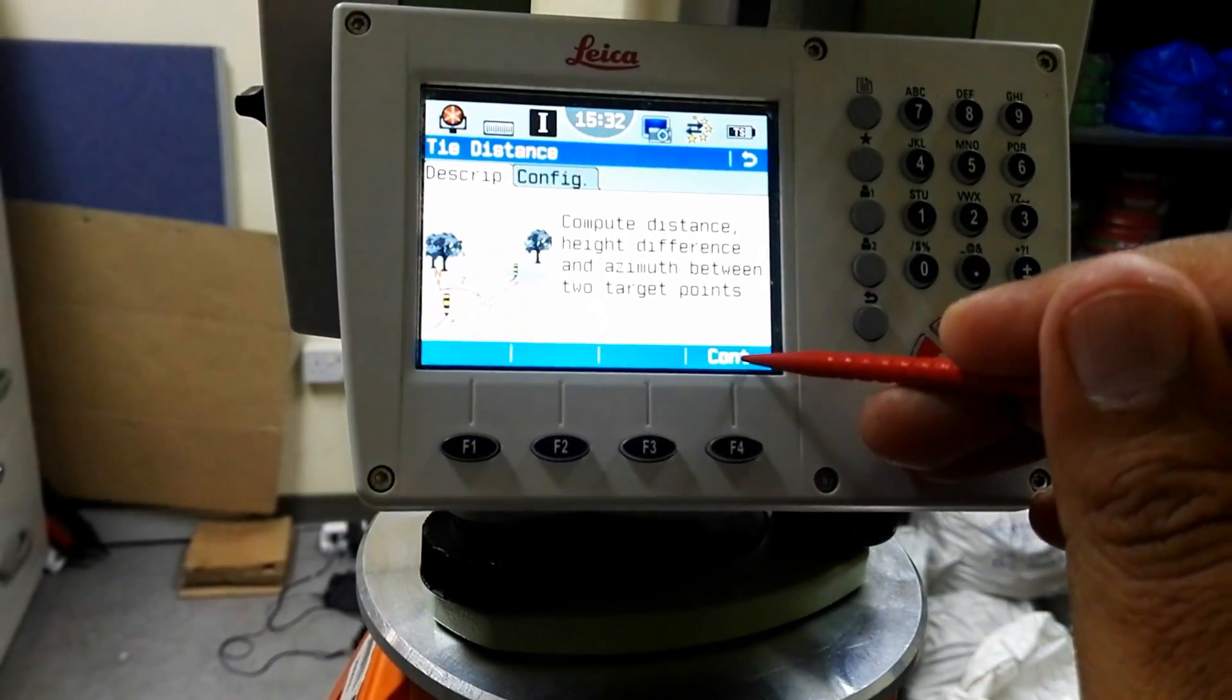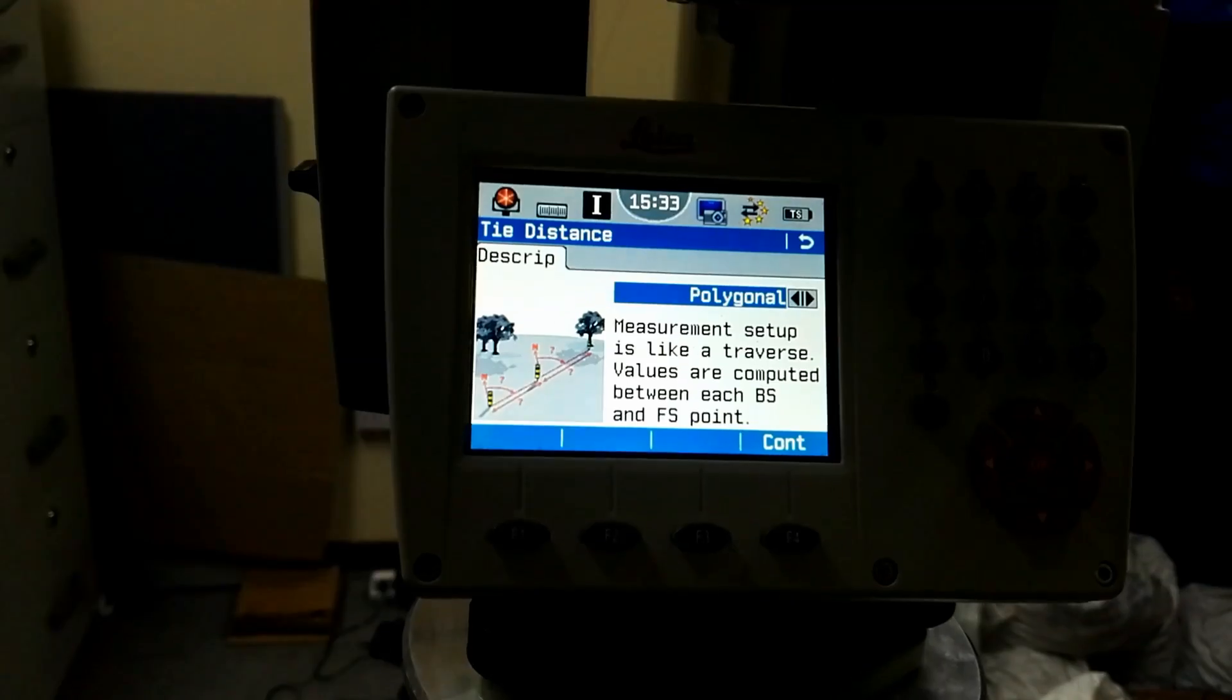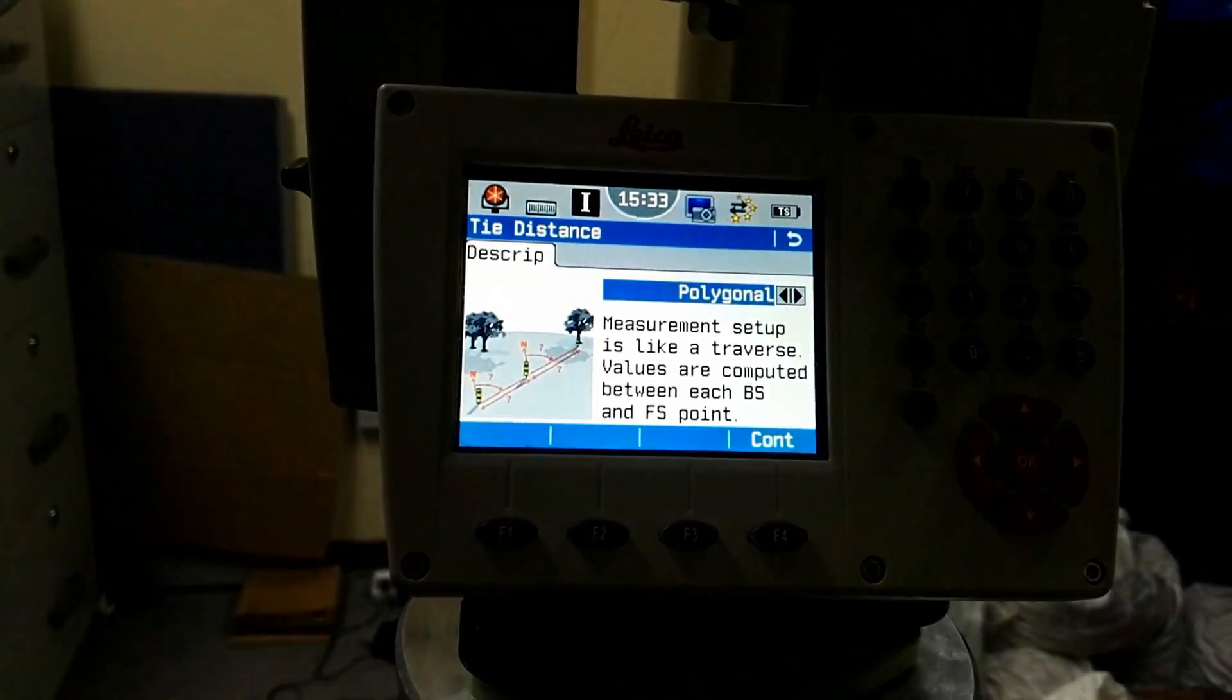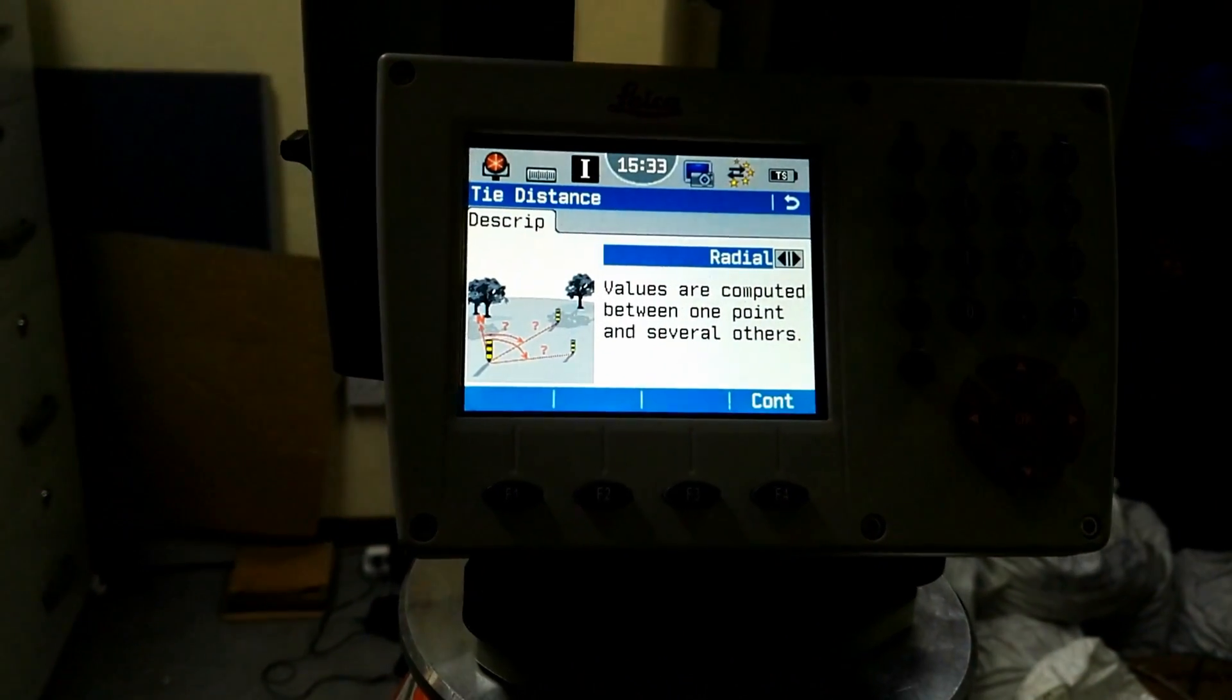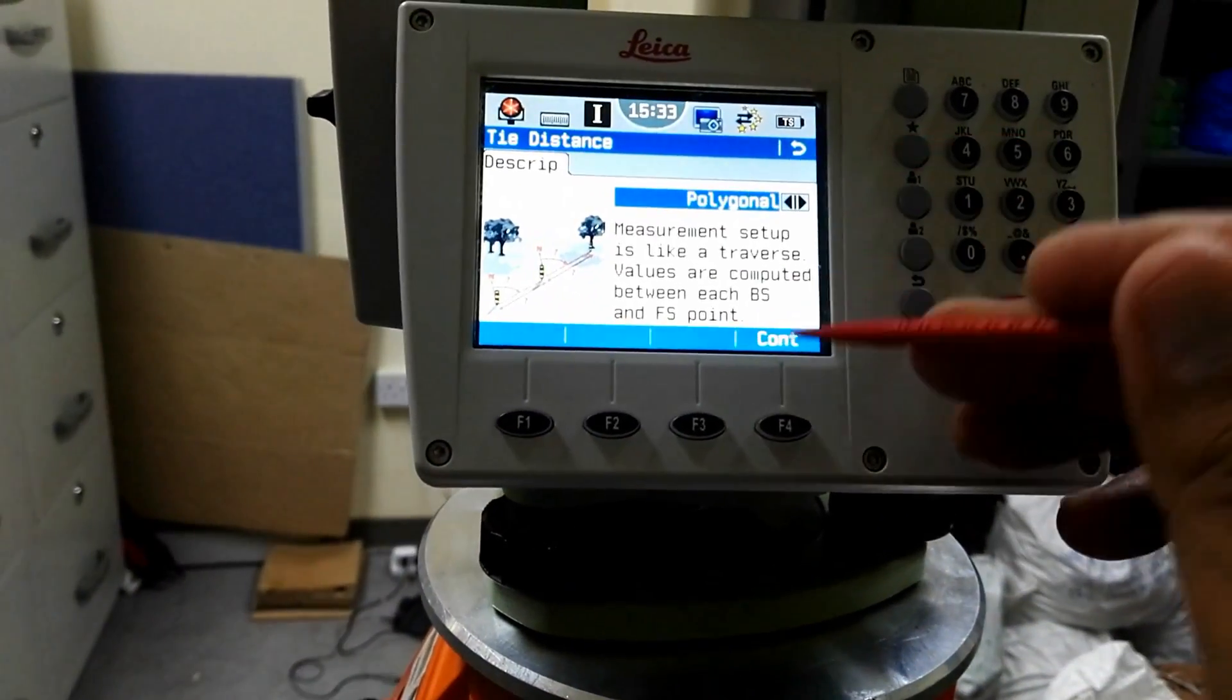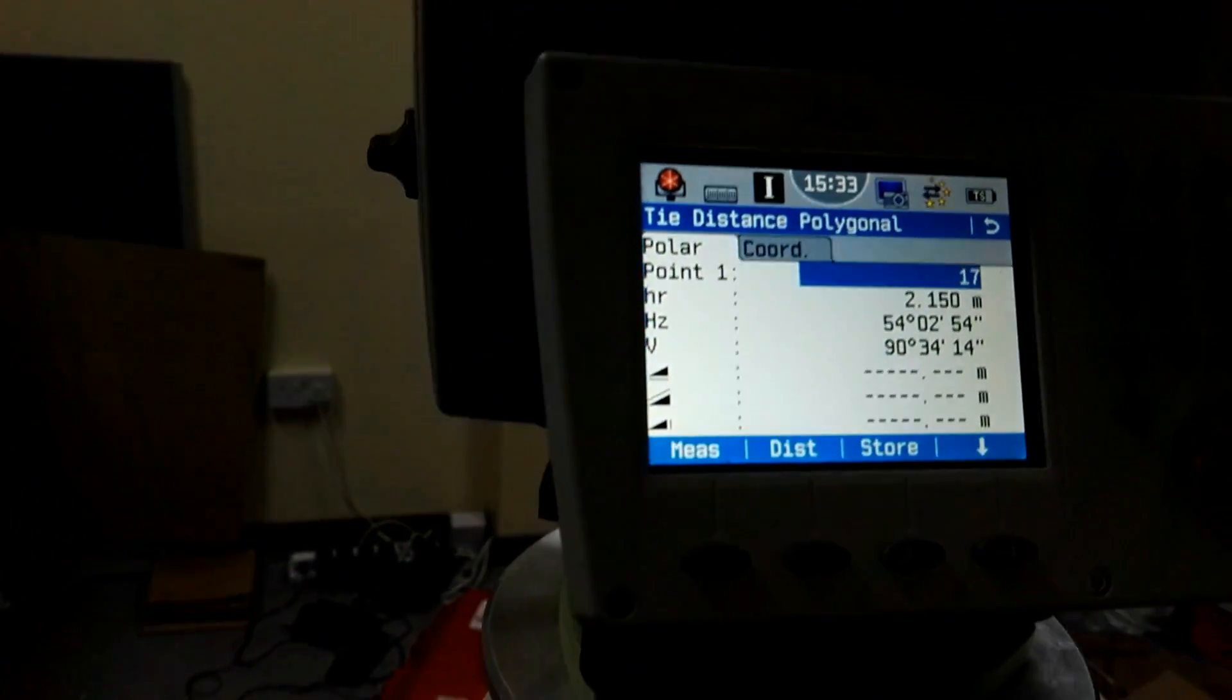I will start with F4 for continue. We have two options here: one with the polygon and one with the radial. Polygon means measure setup like traversal, compute between two max and four sides. The second option is radial, values are computed between one point and the several others. Here we have two options, we can go for example polygon.